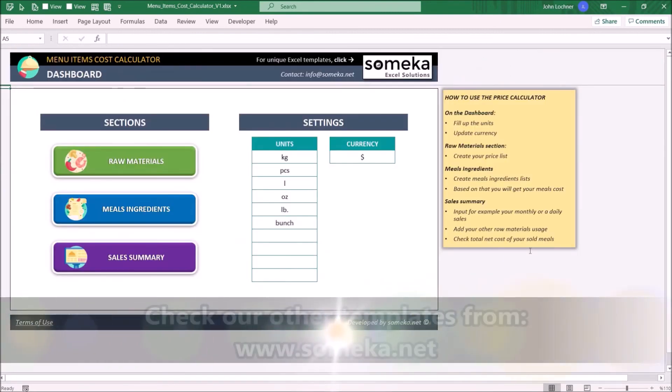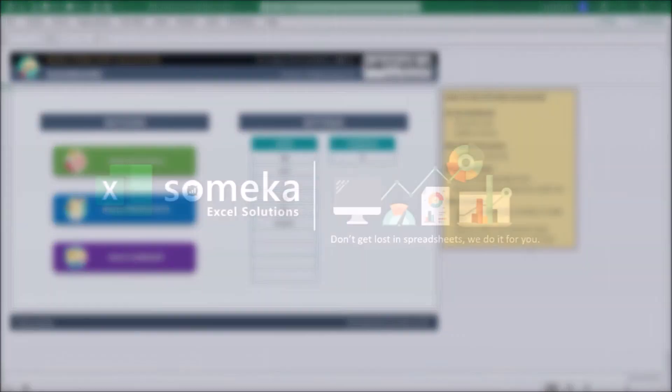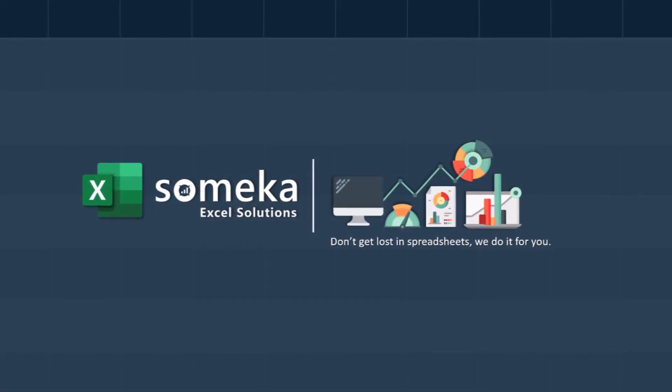Thanks for watching, and don't forget to check our other templates at www.someka.net.